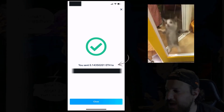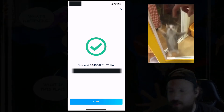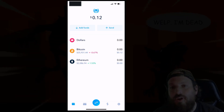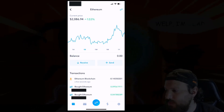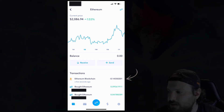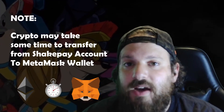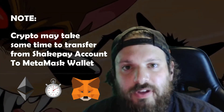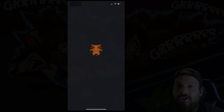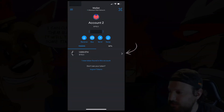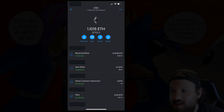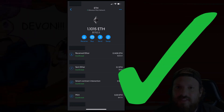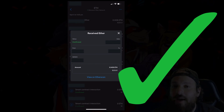Now we've sent 0.1435021 ETH to our MetaMask wallet. Let's go back to the main screen of Shakepay and confirm that this transaction has been sent. Click on Ethereum and we'll see that just a few seconds ago we sent 0.14 ETH to the blockchain. This may take a while to get from your Shakepay to your MetaMask account, but be patient — if you typed in your wallet address perfectly you have no worries. Now back in your MetaMask account, click your account balance and we'll see that we received Ether for the amount of 0.14. Our transaction was successful. You can even click into that specific transaction and get more details.